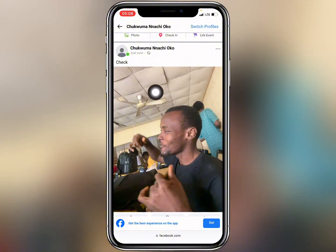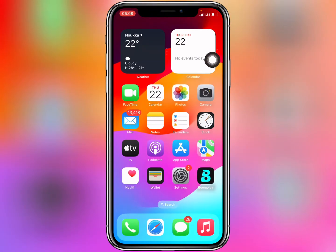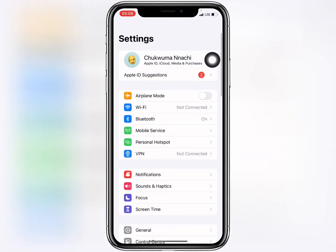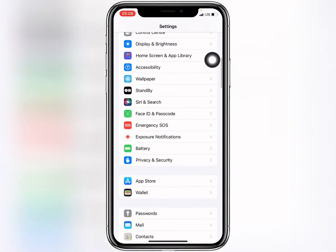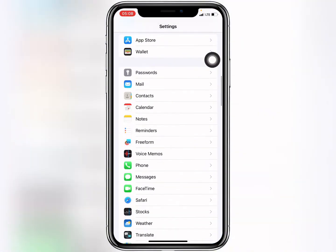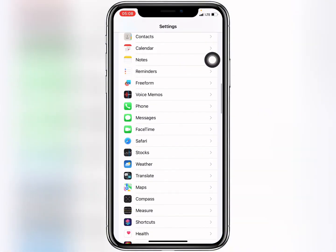To backdate it, what we need to do is open up our Settings and scroll down to Safari.